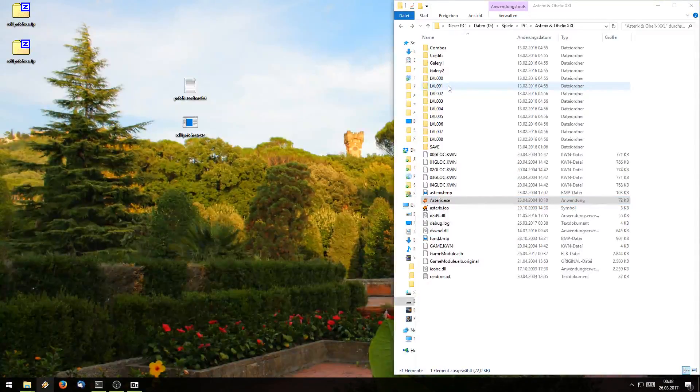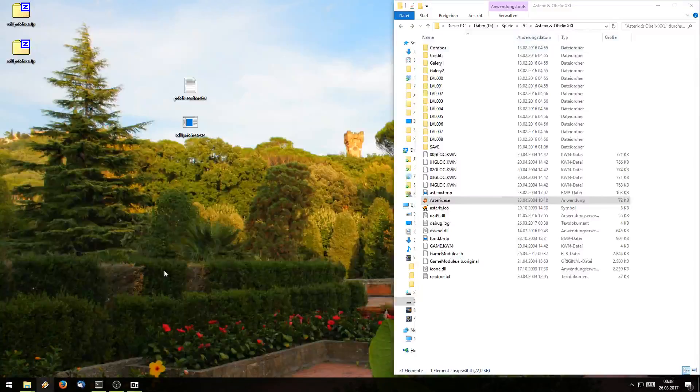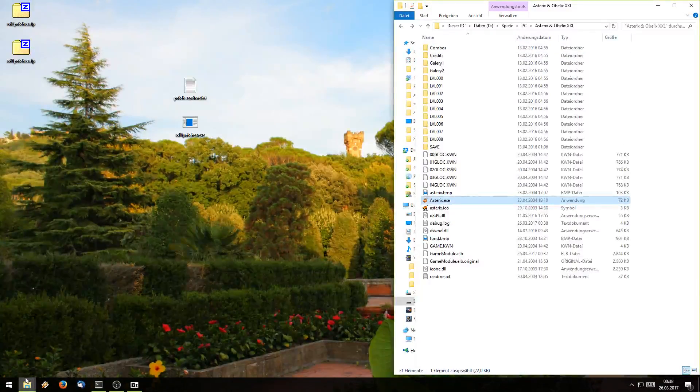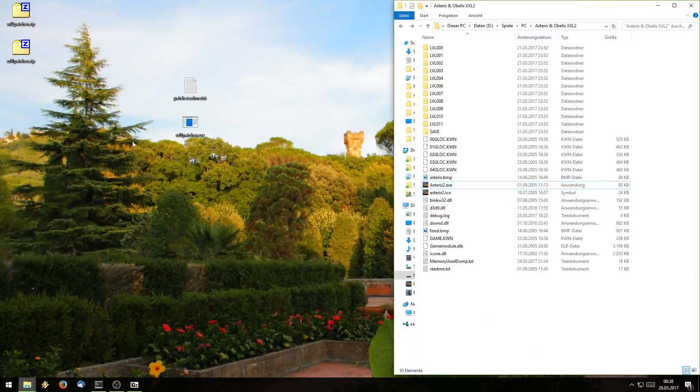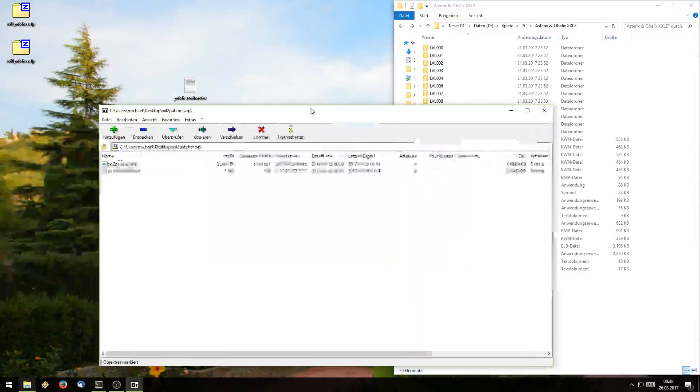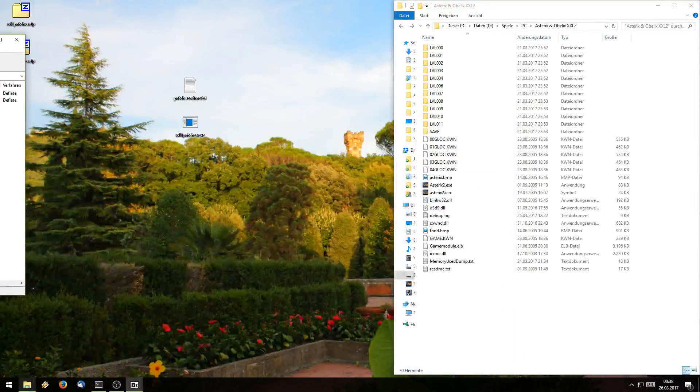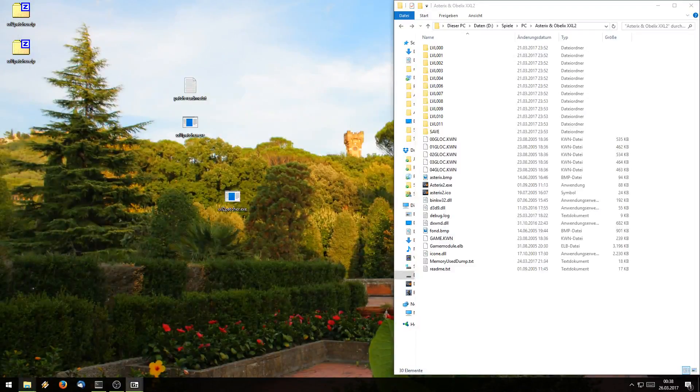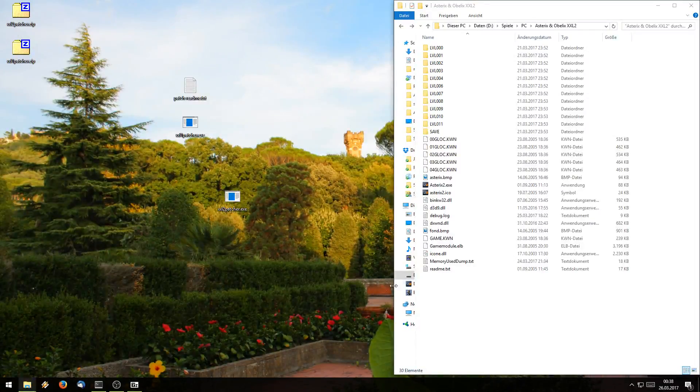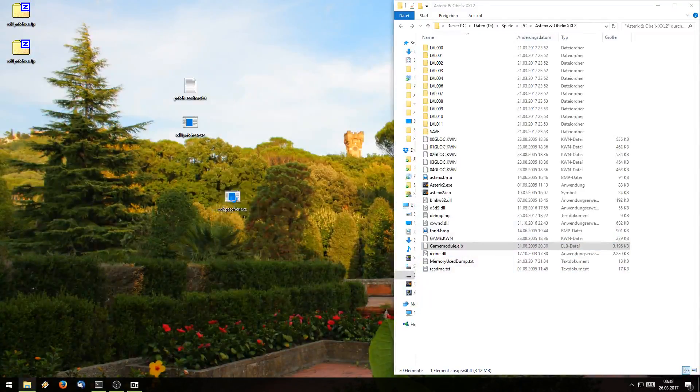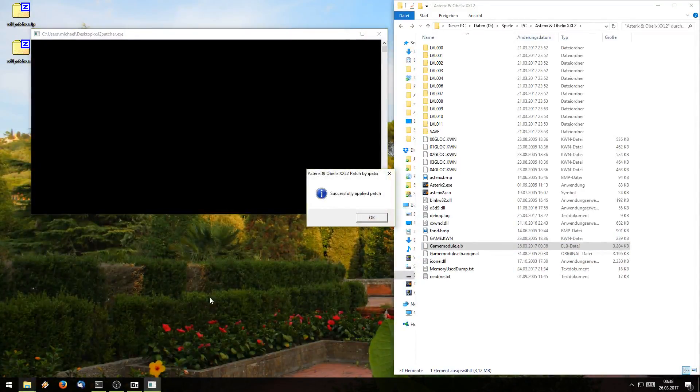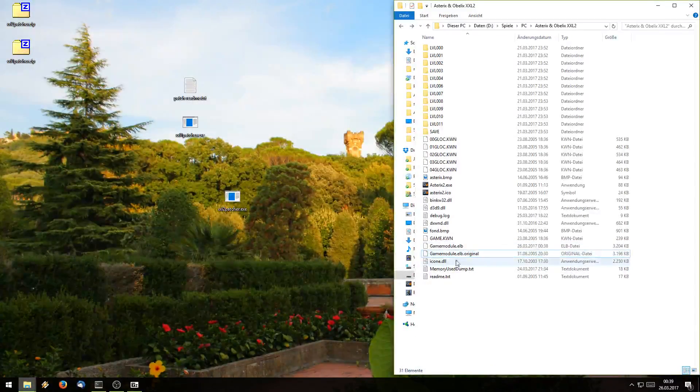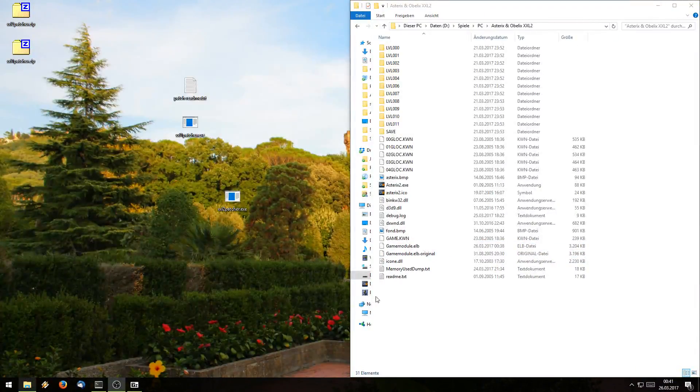So but we also have the XXL2 patch. So let's do it for that as well. Let's pick the right window here. So we also open this little zip file and we will extract the XXL2 patcher. There we have it. And now go ahead and grab this gamemodule.elb and pull it onto the XXL2 patcher and it'll say successfully applied patch. And we see we have a backup again. So we applied the patch successfully.